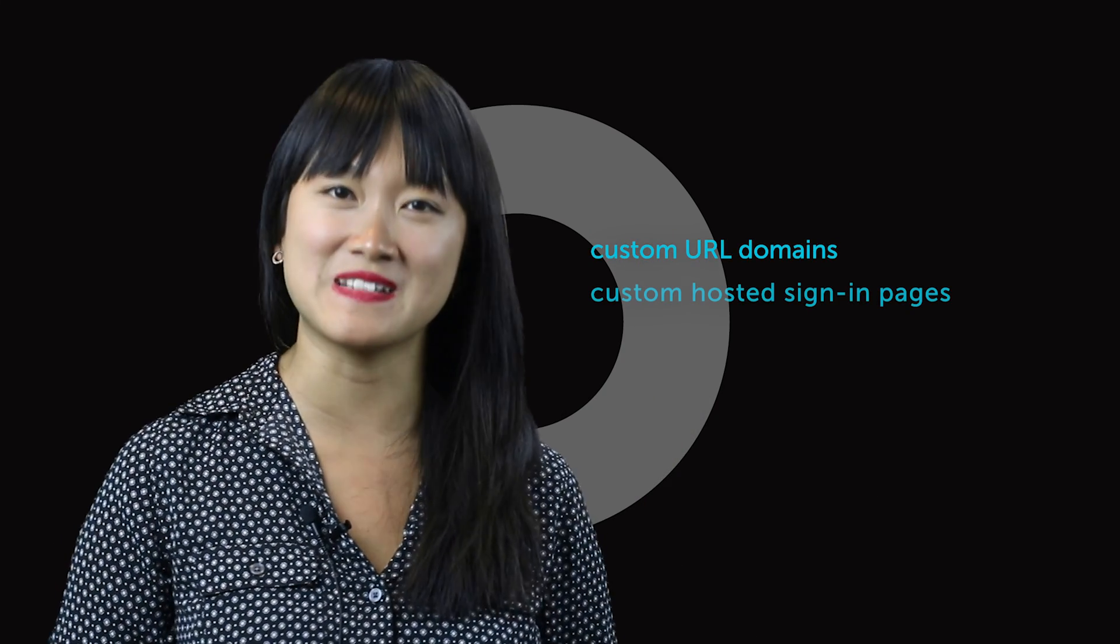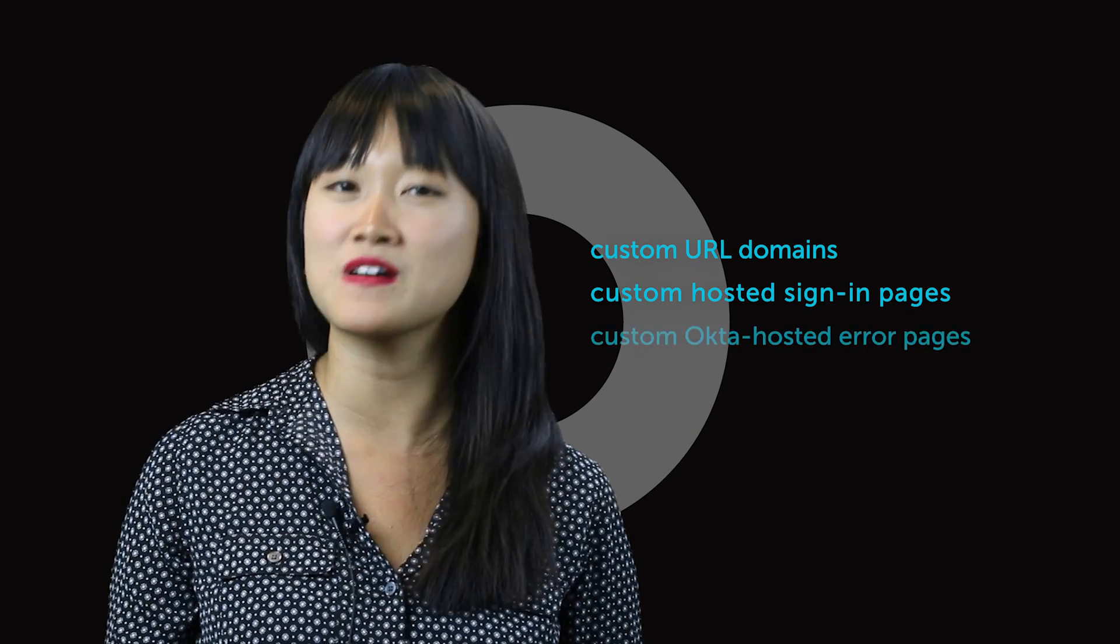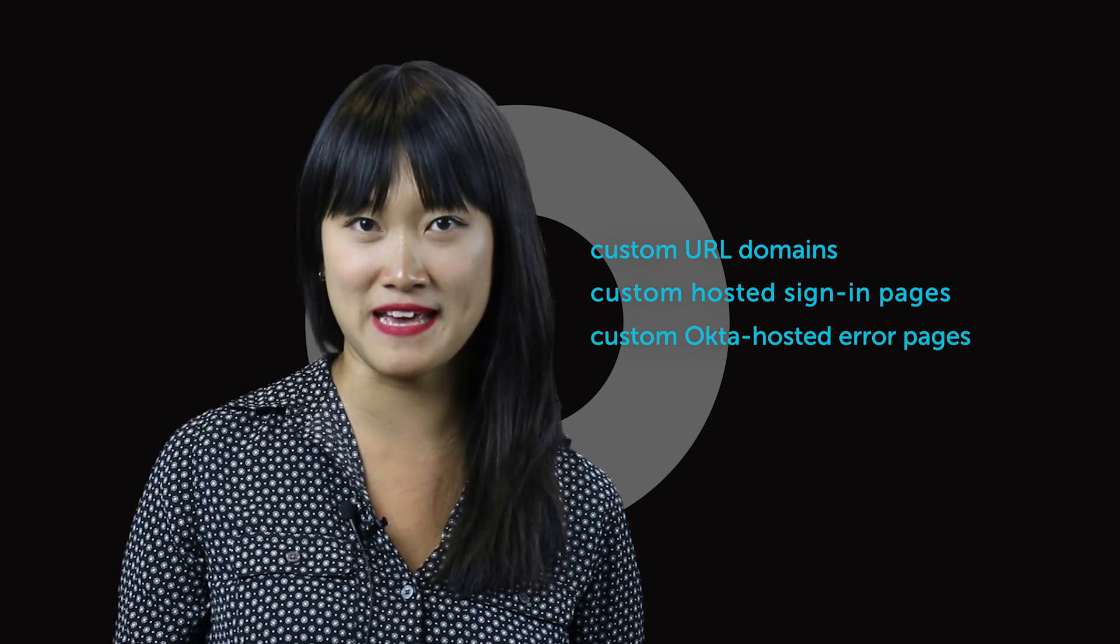and today I'm really excited to talk to you about some features that we're releasing into early access. Custom URL domains, custom Okta hosted signing features, and custom Okta hosted error pages.